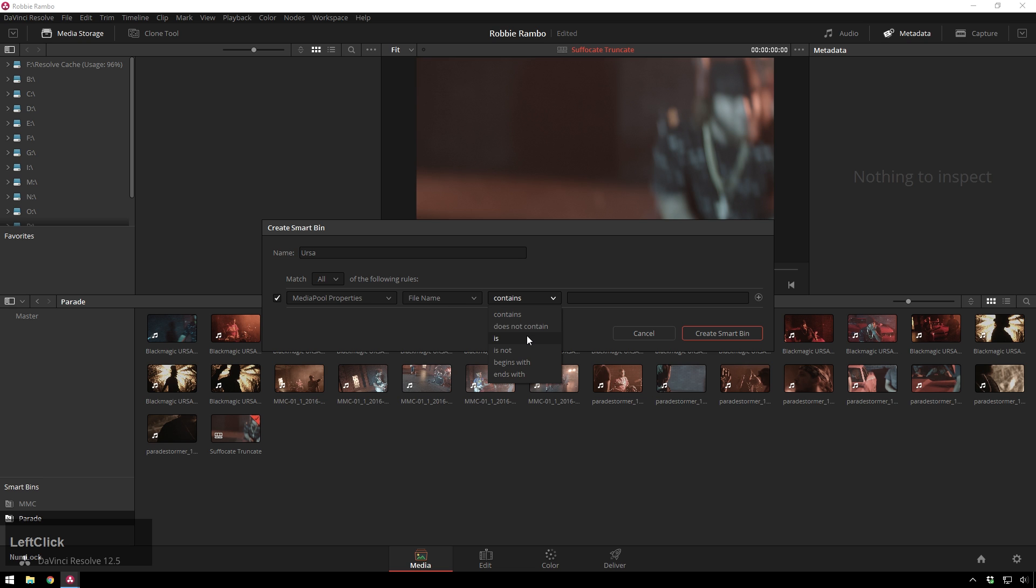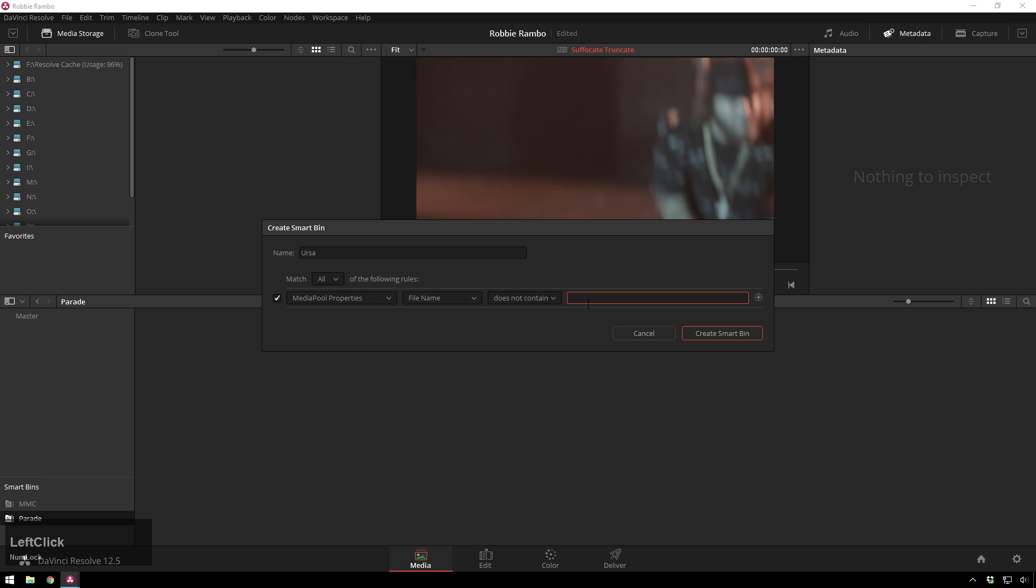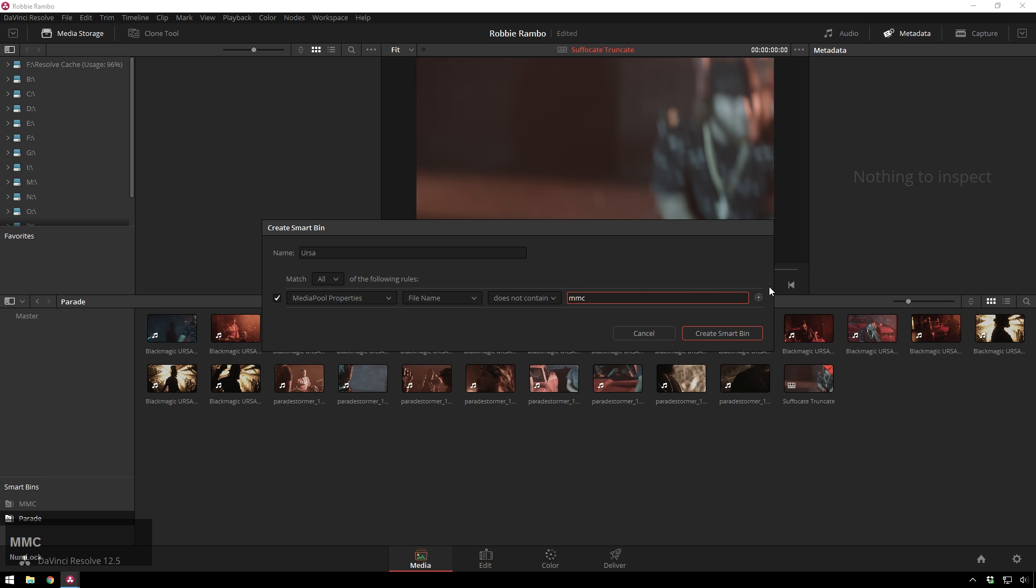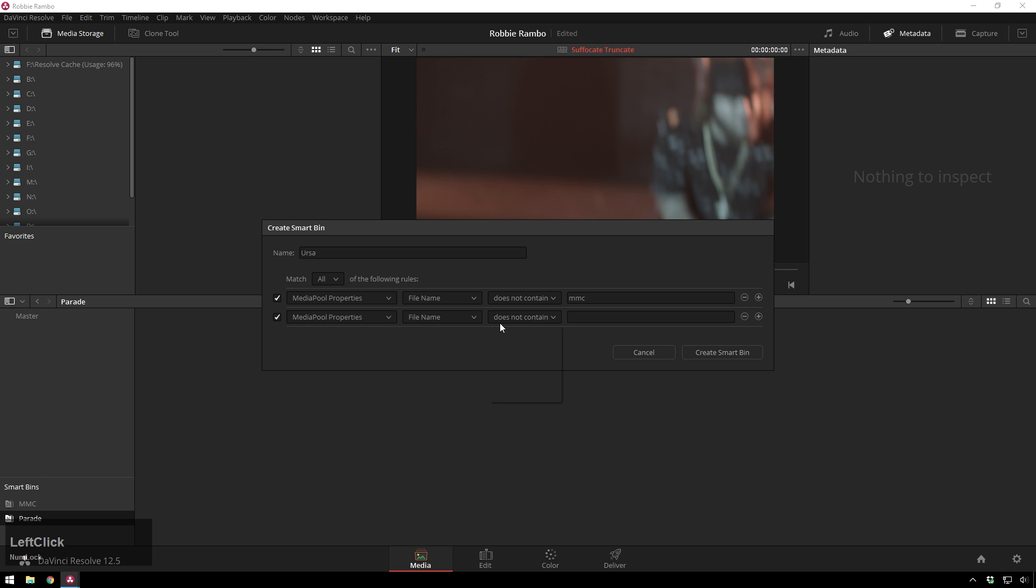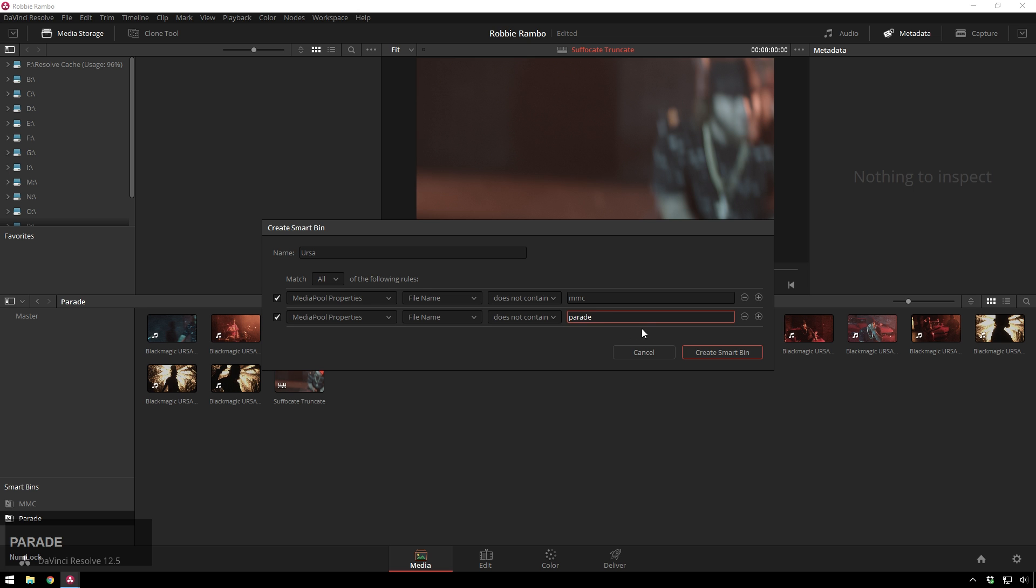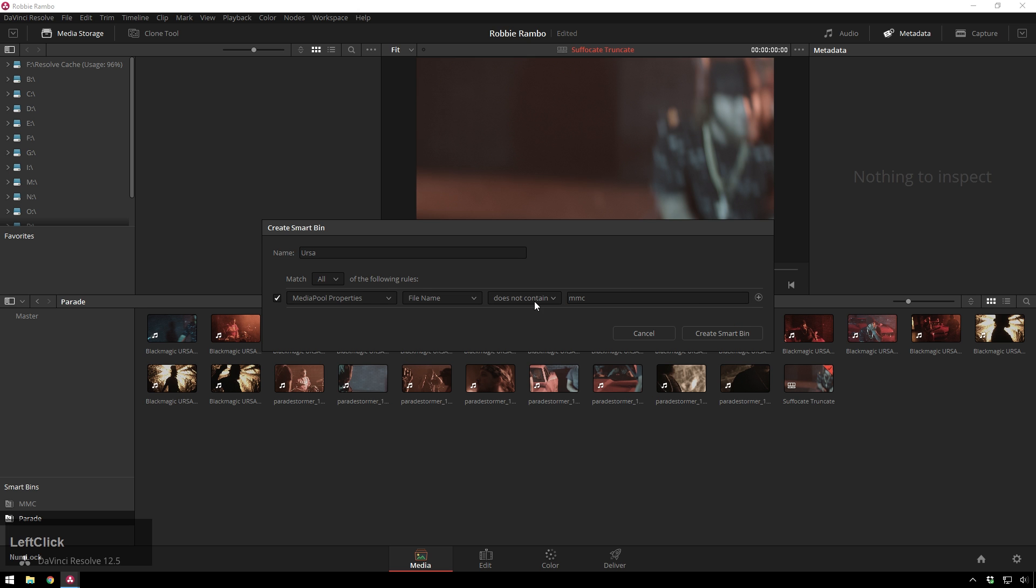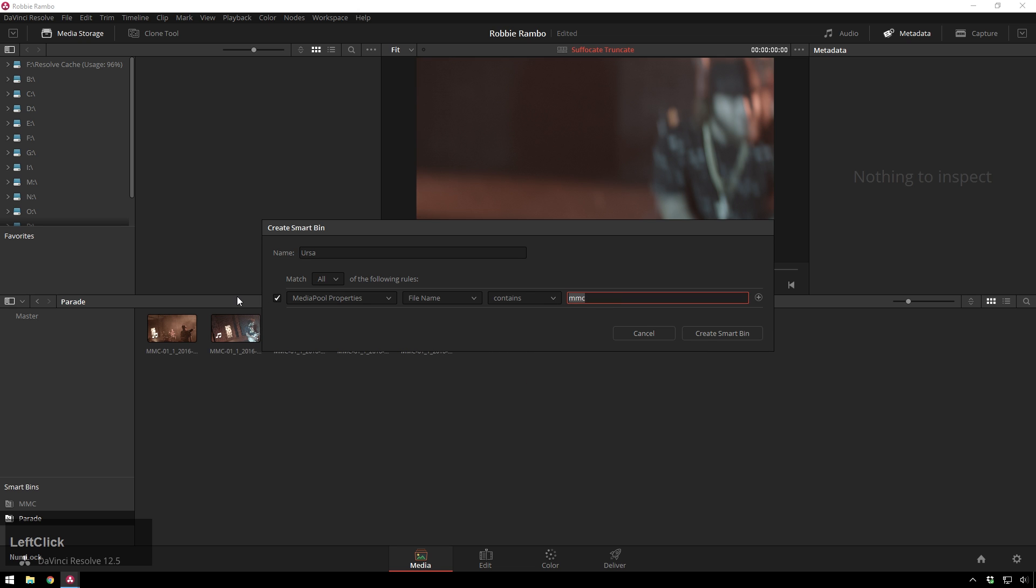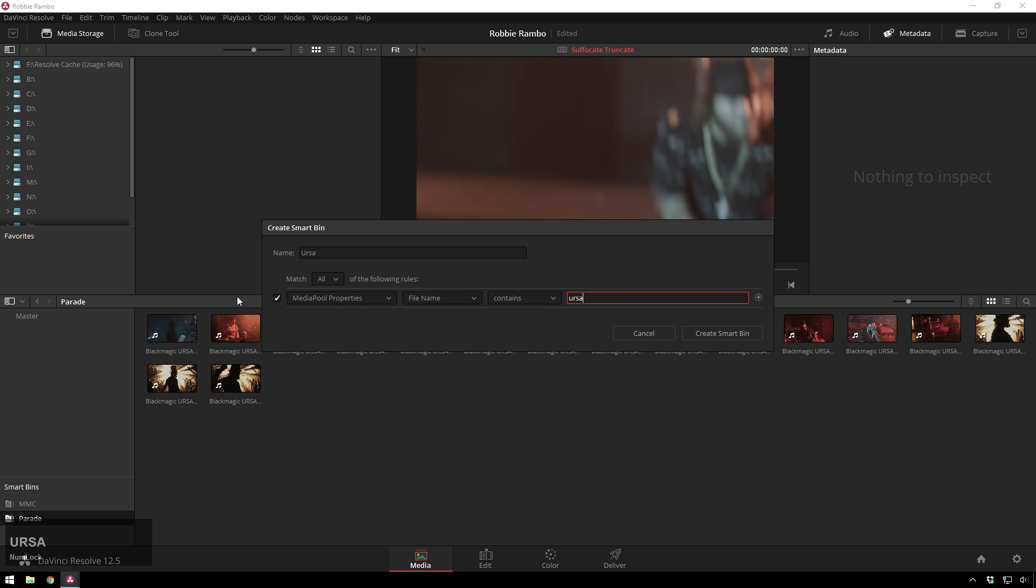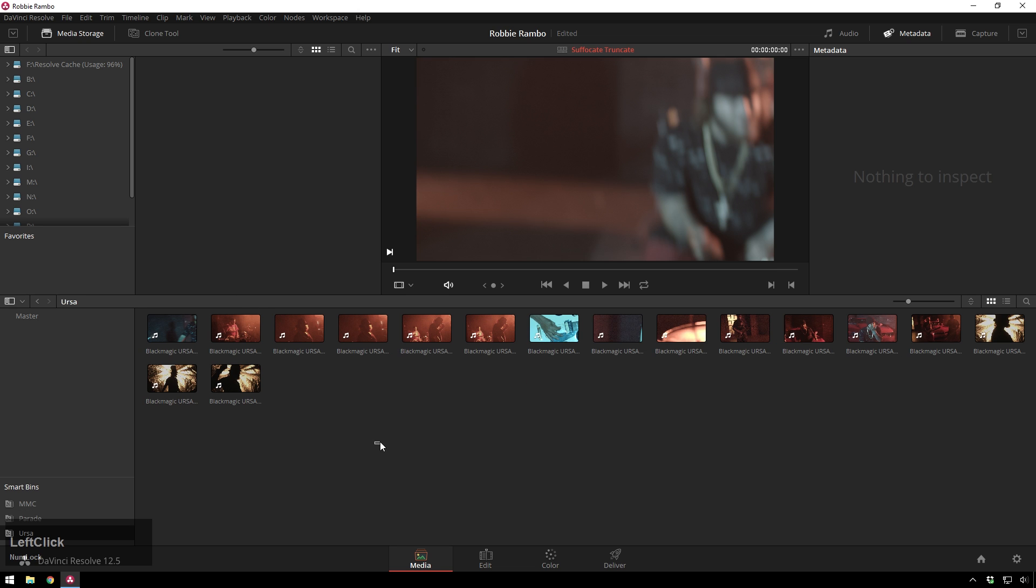And then, of course, there's these logic functions in here. So, you have Does Not Contain, and Contain. So, that does the exact same thing as before. That's just sort of showing different stuff. We'll do Contains URSA, and Create Smart Bin. And there you go.